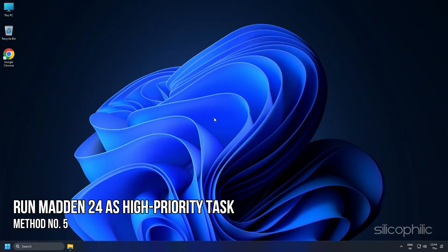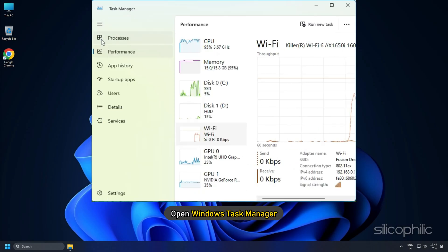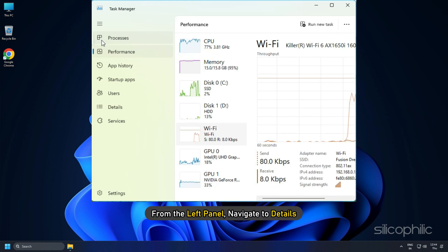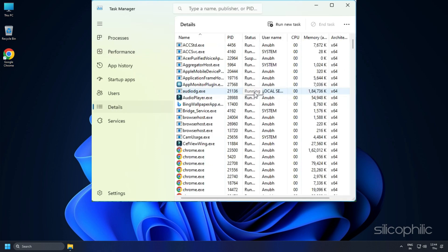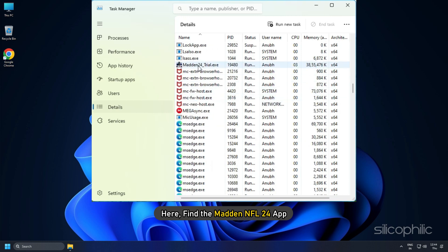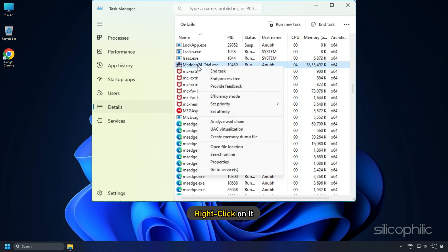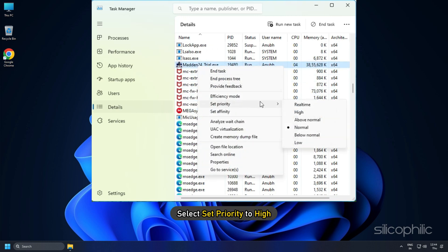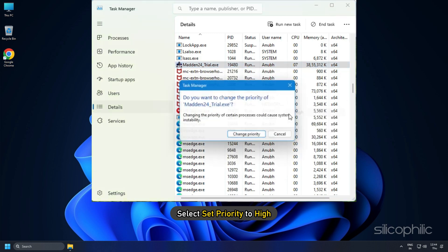Method 5: Run Madden 24 as a High-Priority Task. Open Windows Task Manager. From the left panel, navigate to Details. Here, find the Madden NFL 24 app. Right-click on it and select Set Priority to High.